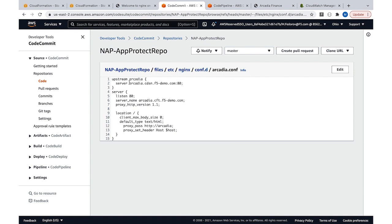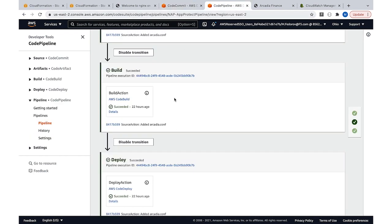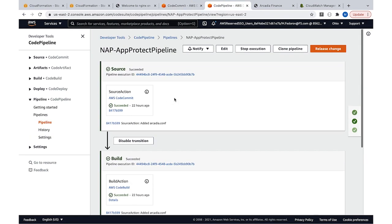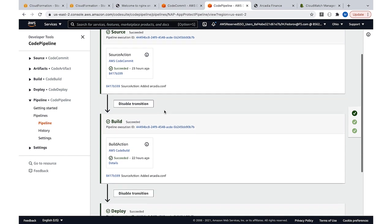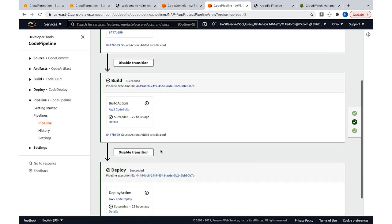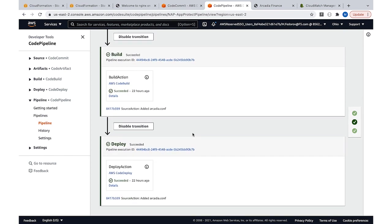So the pipeline looks like this: it checks out the code and puts it to all the virtual machines, and once the pipeline completes, all the configuration is available and picked up by NGINX instances, and now my application is available through the WAF.